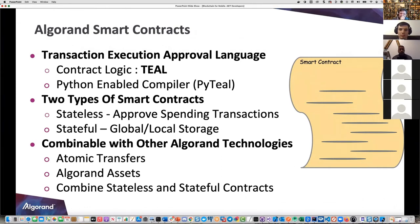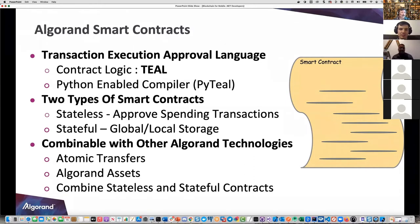Let's talk about smart contracts next. We have a Transaction Execution Approval Language, or TEAL, which is assembly and runs right on the blockchain. The lean and mean approach - it doesn't get leaner and meaner than assembly language right on the blockchain. VMs with interpreters and compilers are very bulky and time consuming, but we've got other solutions.